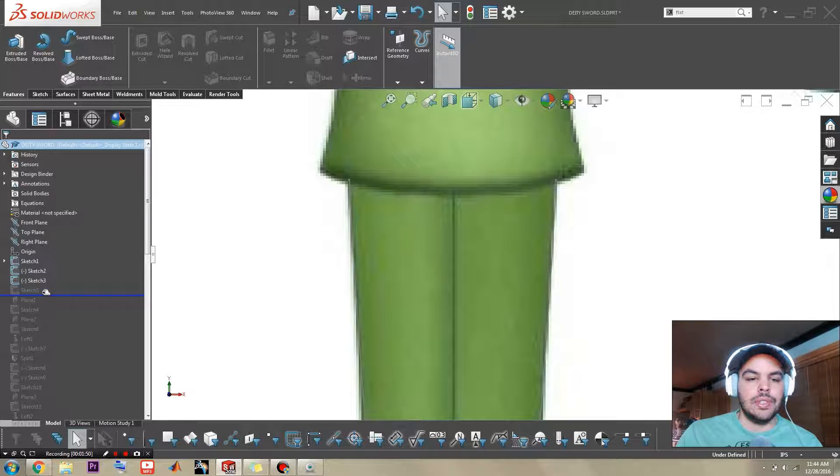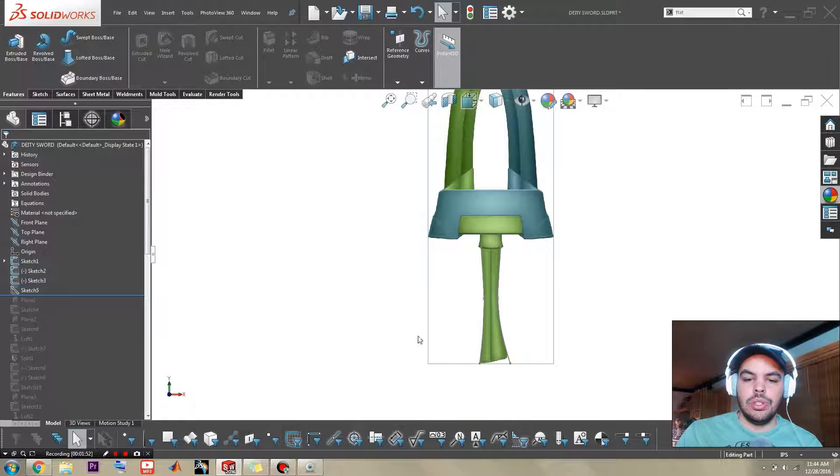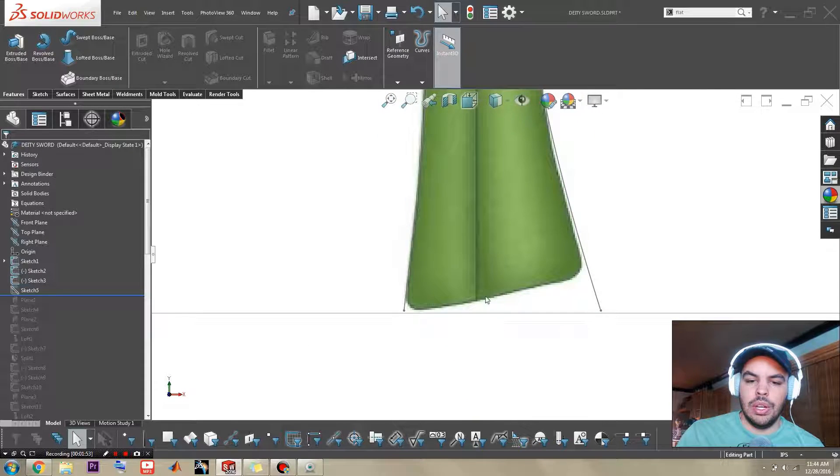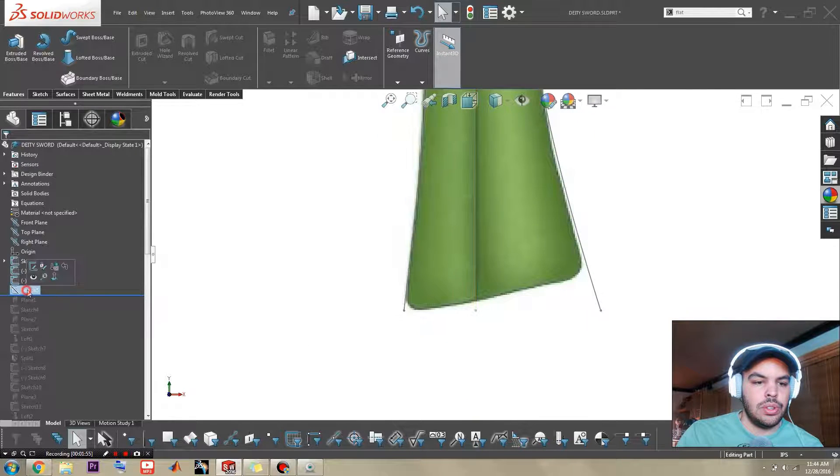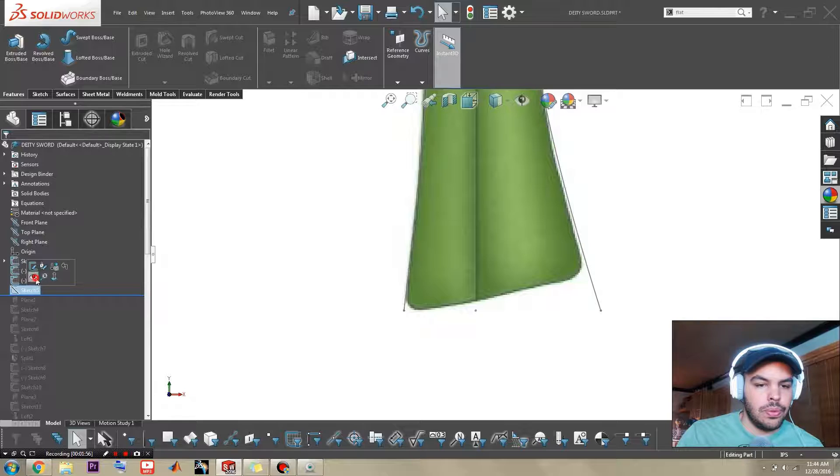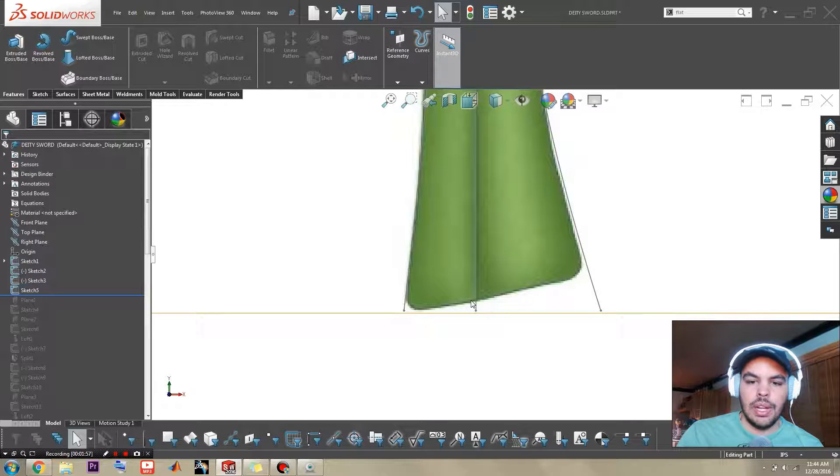Then you have sketch 5 which is an additional constraint. Open that up.